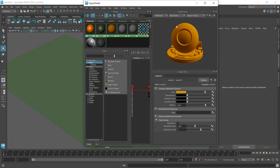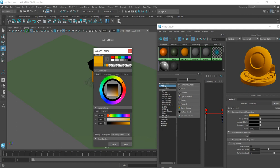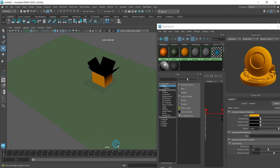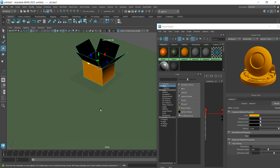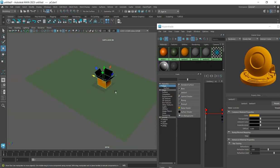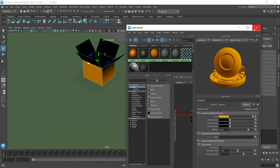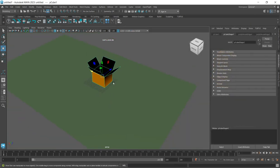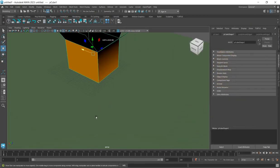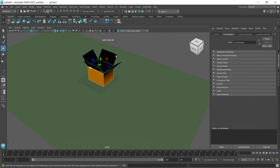Now to apply it to what we've created - simply right-click and assign it. The Lambert material is now applied to the carton. You'll notice that some parts appear dark, but this isn't a Maya issue, it's the lighting setup.